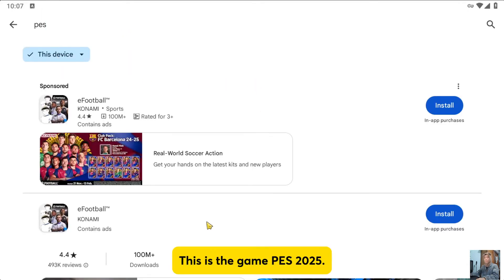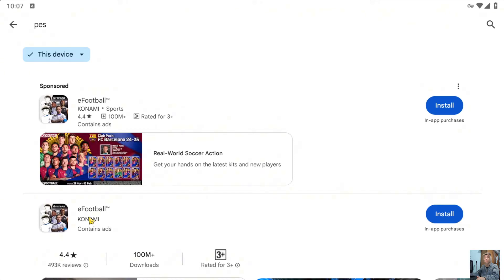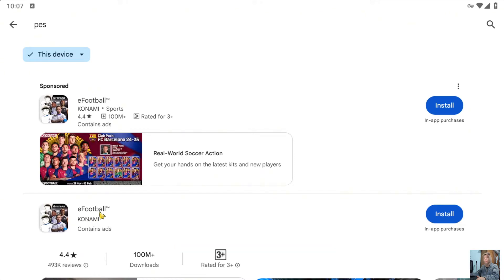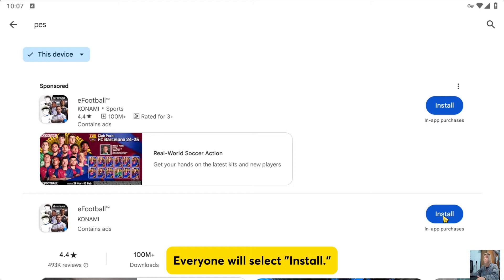This is the game PES 2025, or also known as eFootball. Everyone will select Install.